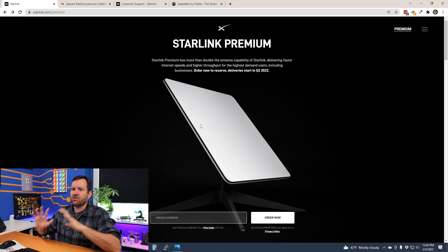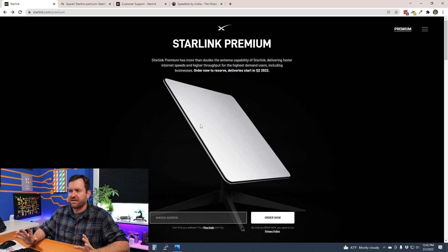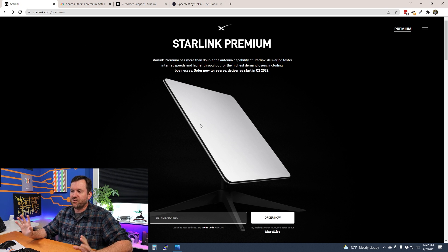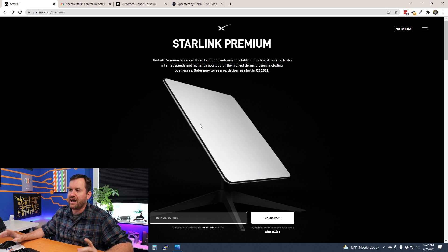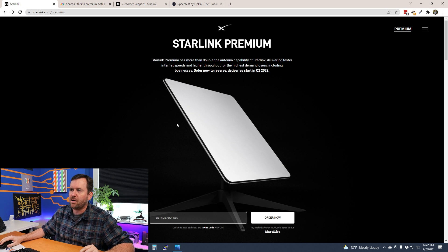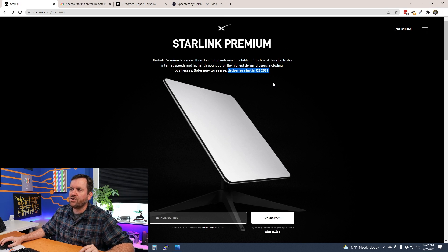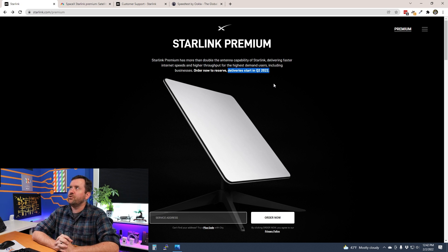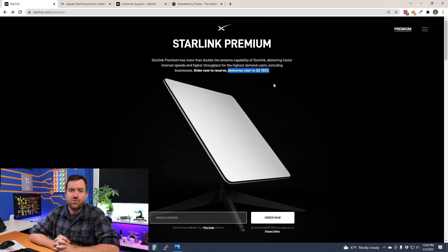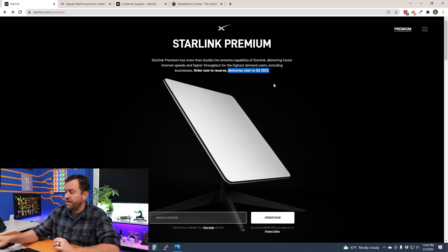So let's take this from the start now. There's so much to unpack and so much to talk about with this new premium service. First of all, delivery starting in Q2 2022. There are people that have been waiting for the standard Starlink dish since early 2021. People that got their deposits in very early. Some people had it estimated they would get it by Q4 2021, and then in Q4 an update came out that pushed all of those dates out.